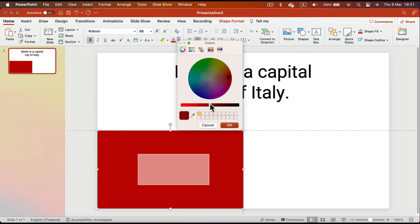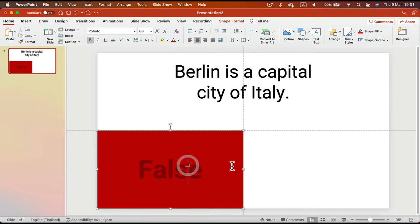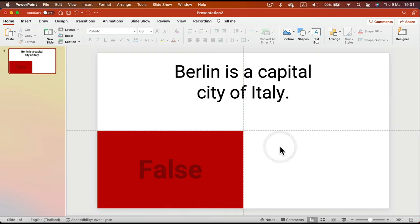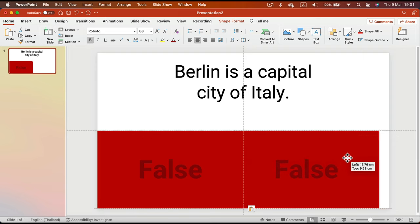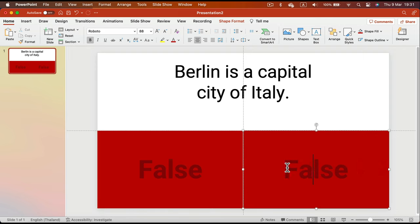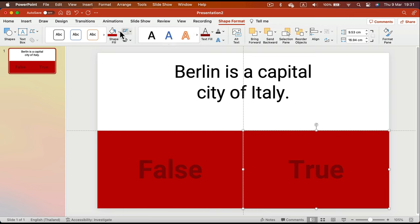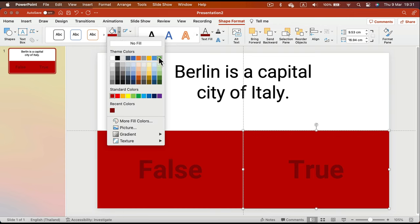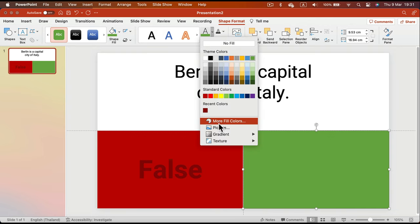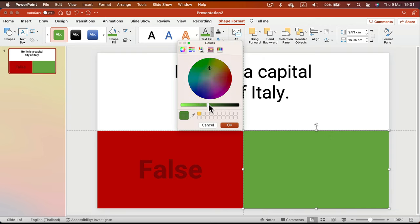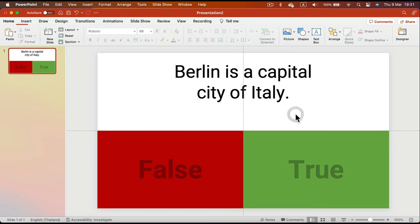I select the same color and modify it to be a bit darker. That's our False option. I'll duplicate it using Command C, Command V, turn it into 'True' on the right side of the screen, go for a green color, and also modify the font color to the same green, making it just a little bit darker.